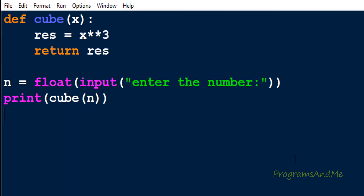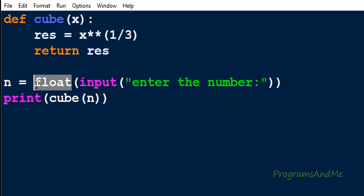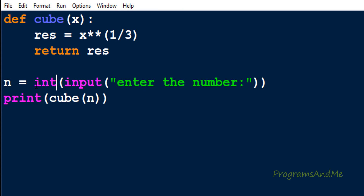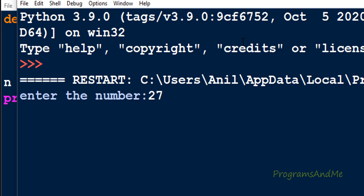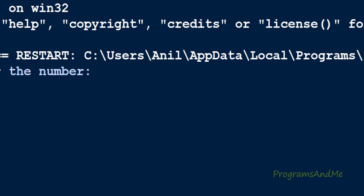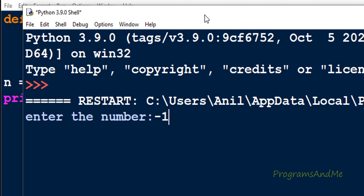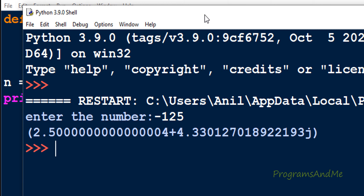Next, let's find the cube root of a given number. To find the cube root, I change the power to 1/3 — so cube root of x is x**(1/3). For example, entering 27 gives 3, which is correct since 3 cubed is 27. However, entering a negative number like -125 does not give the proper answer.